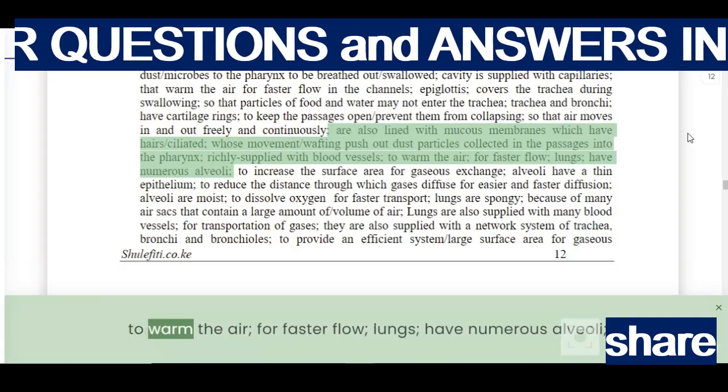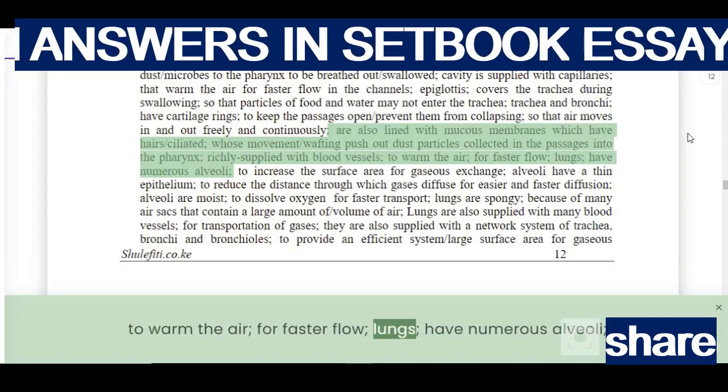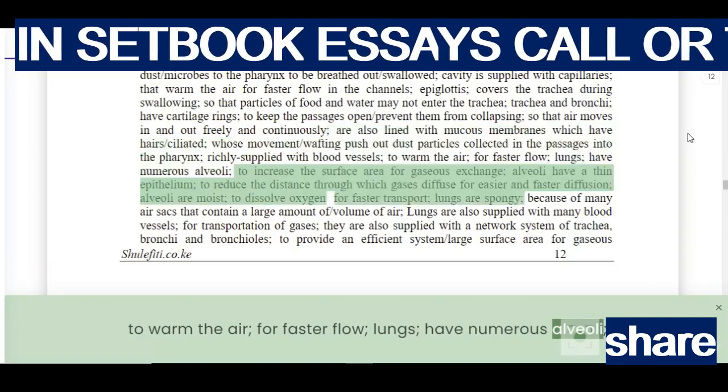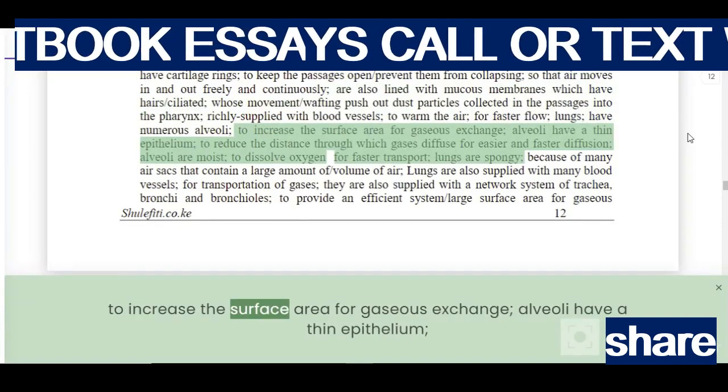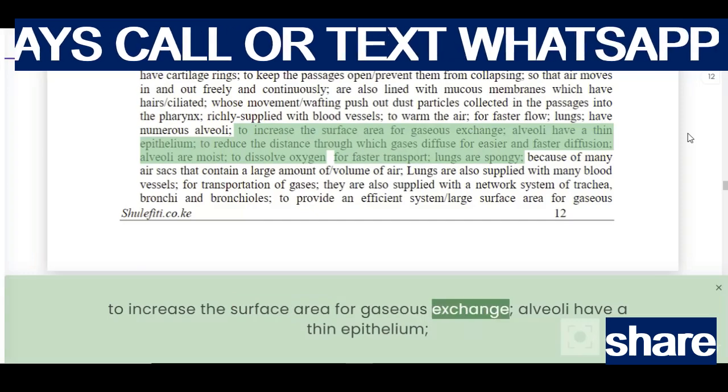The trachea and bronchi are richly supplied with blood vessels to warm the air for faster flow. The lungs have numerous alveoli to increase the surface area for gaseous exchange.